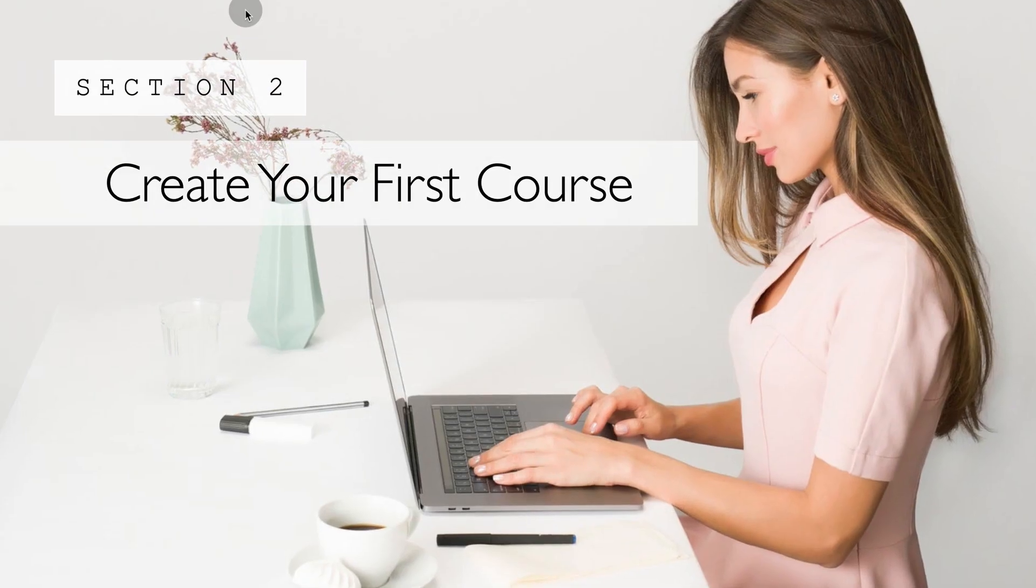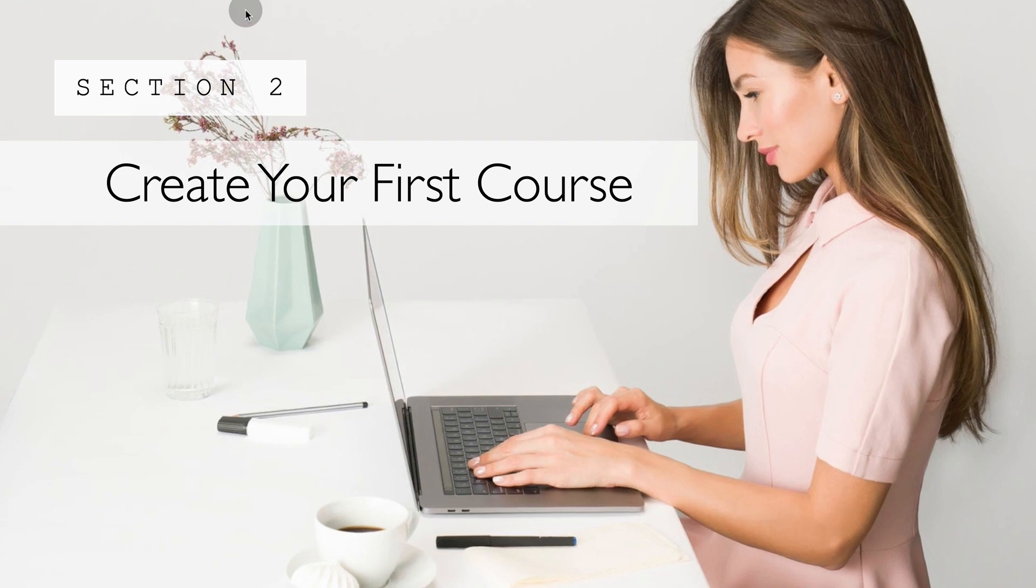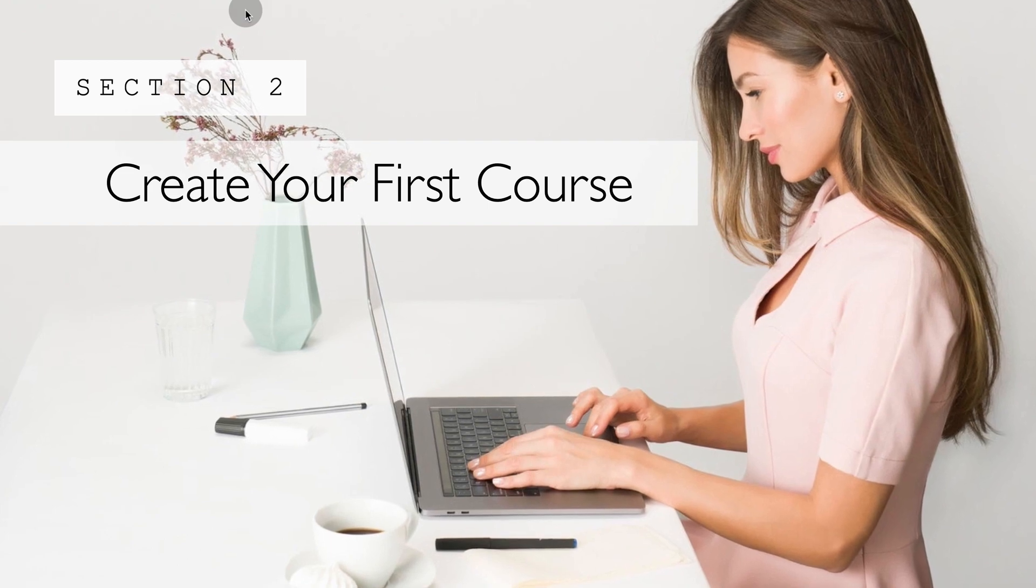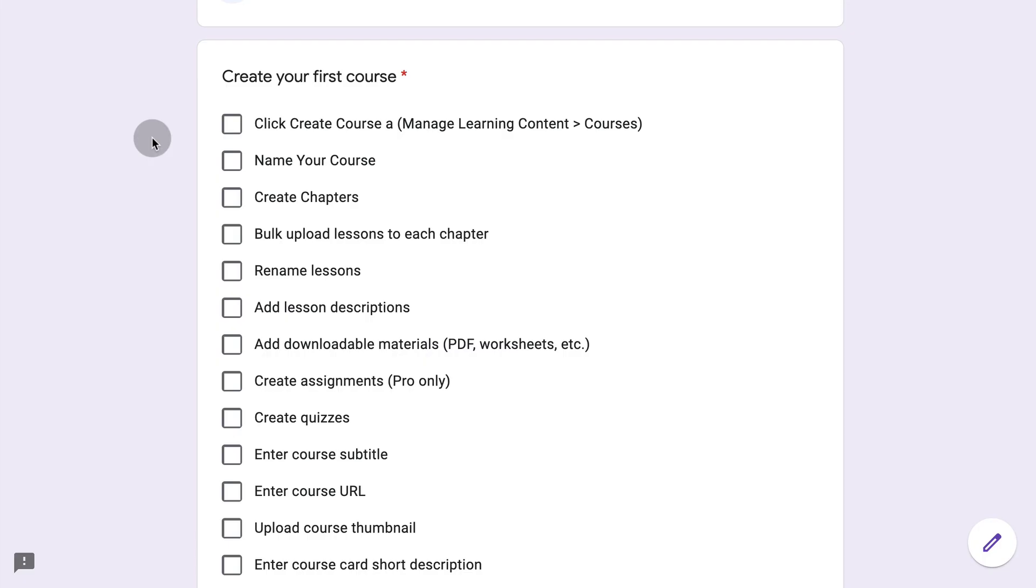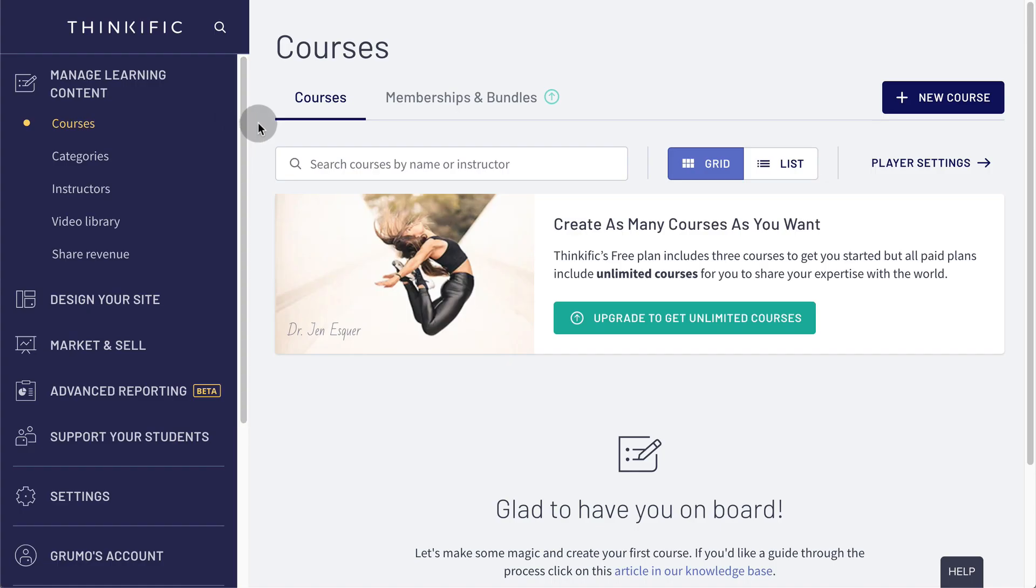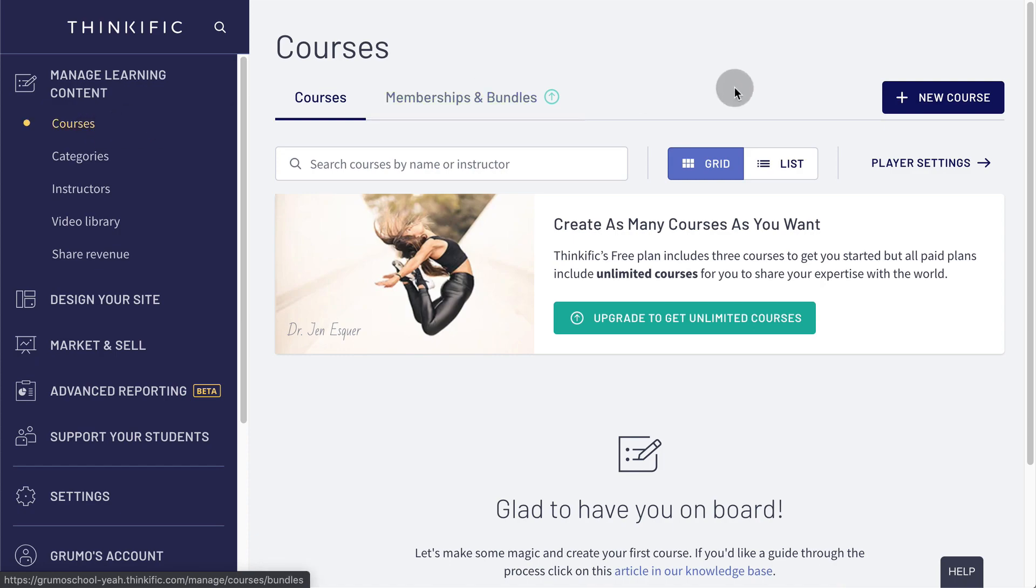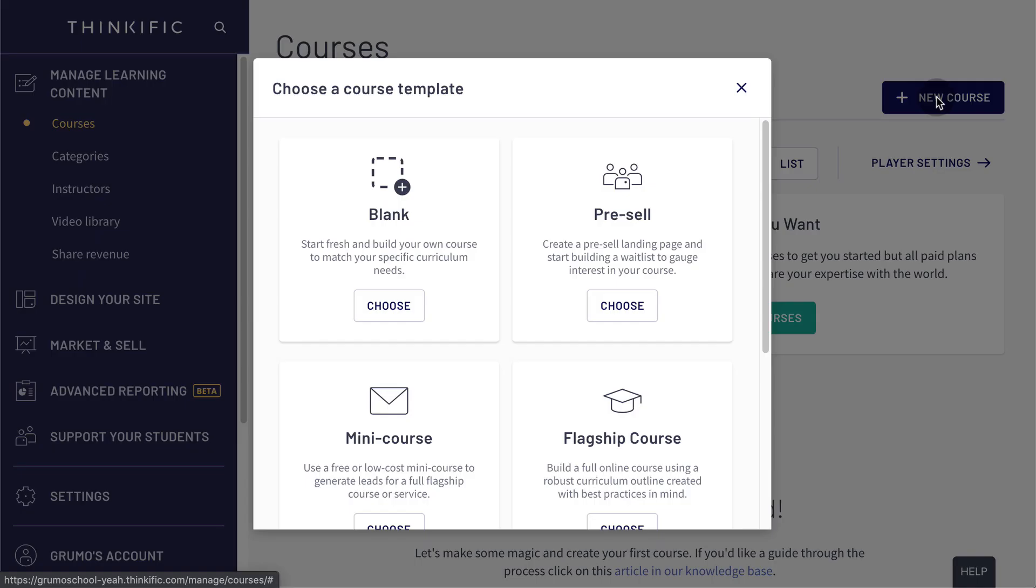Section two, create your first course. Now the moment of truth, we're going to create our first course on Thinkific. So we go to manage learning content, click on courses, click on new course, and you have a bunch of different options,